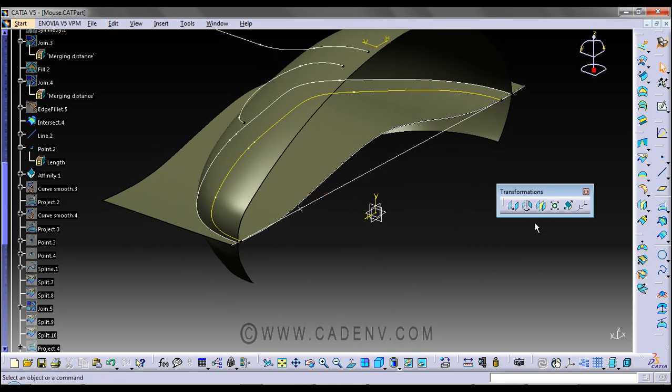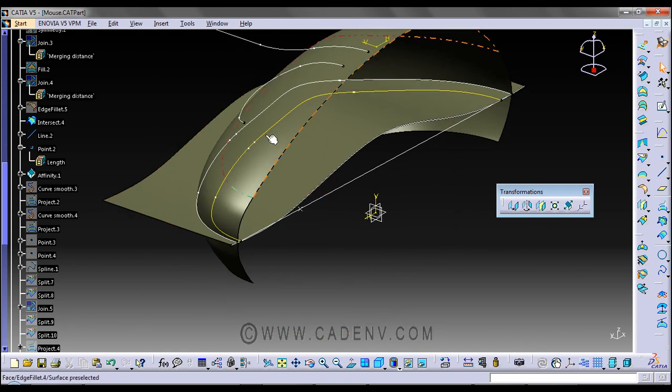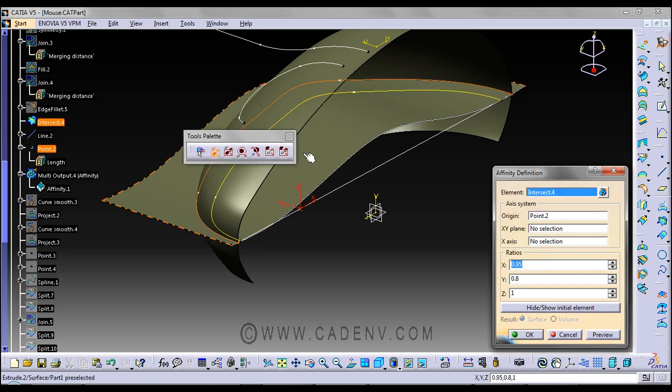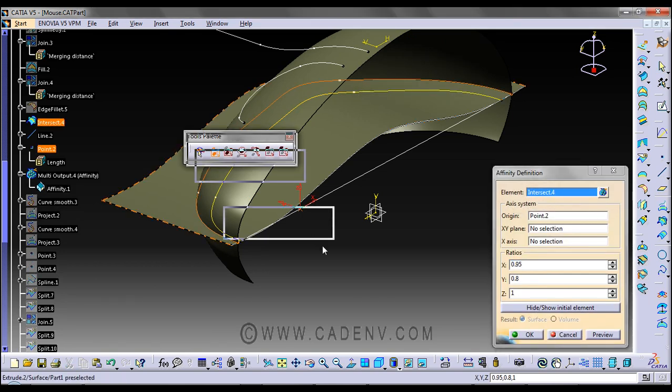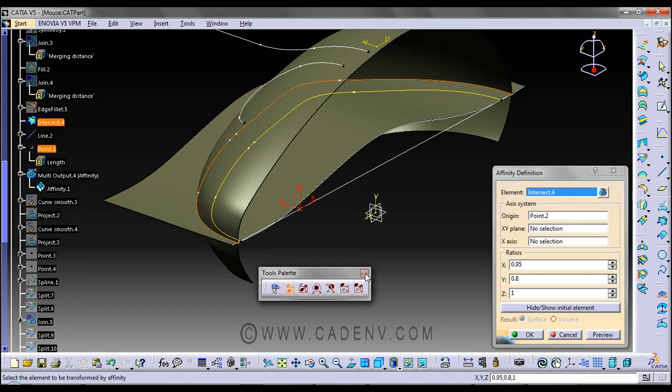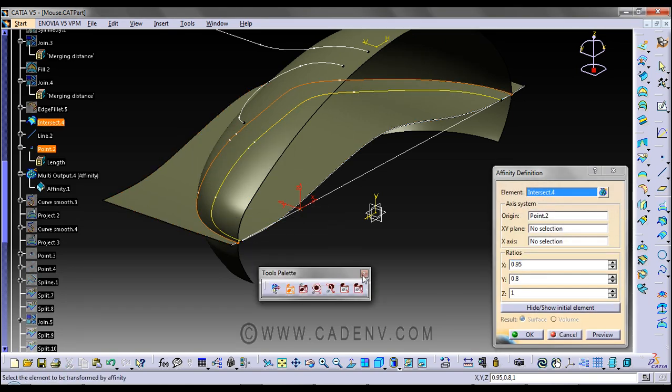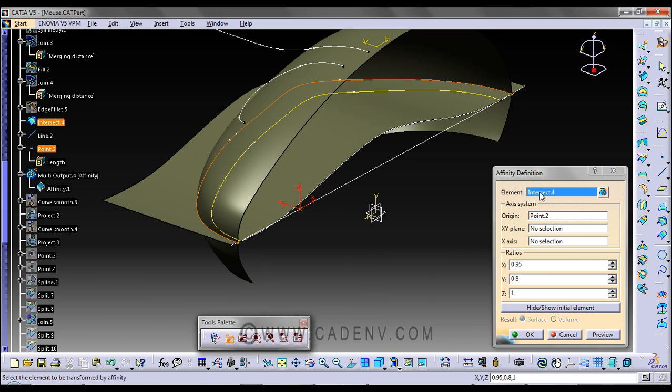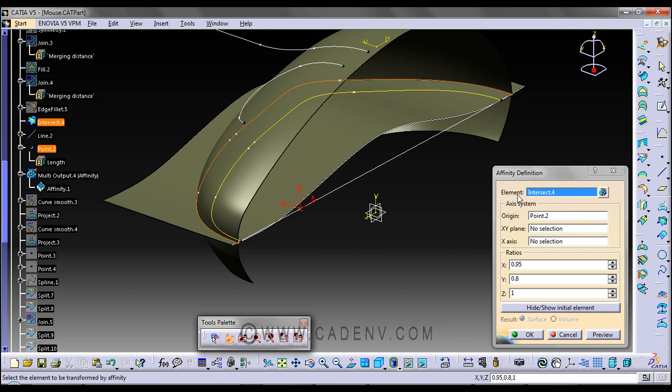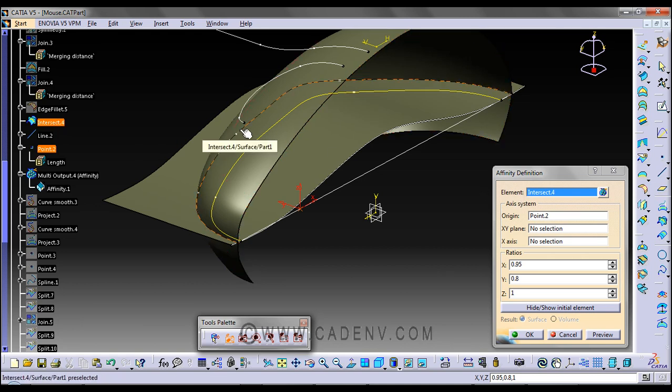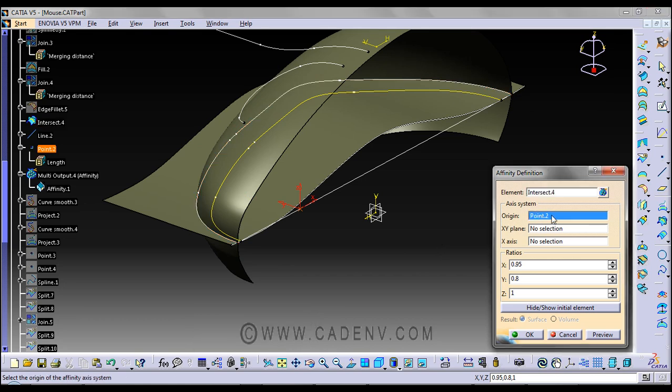In this command, let me show you what I created. Double-click and check the parents. The element is this intersection curve, which is the parent I'm going to use with affinity. It will ask for an origin—select this point.